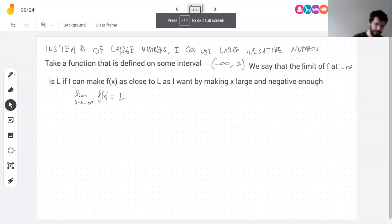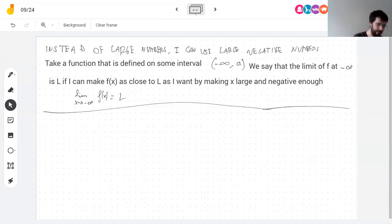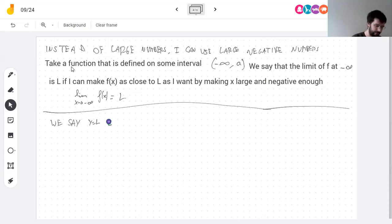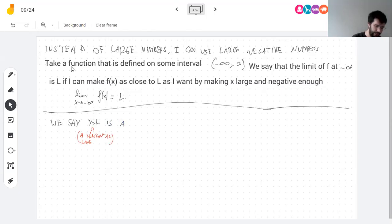What happens in the graph is that the function becomes indistinguishable from a horizontal line. Just like vertical asymptotes are lines that get very close to a function, horizontal asymptotes are horizontal lines that get very close to a function. We say y equals L — the equation of a horizontal line — is a horizontal asymptote.